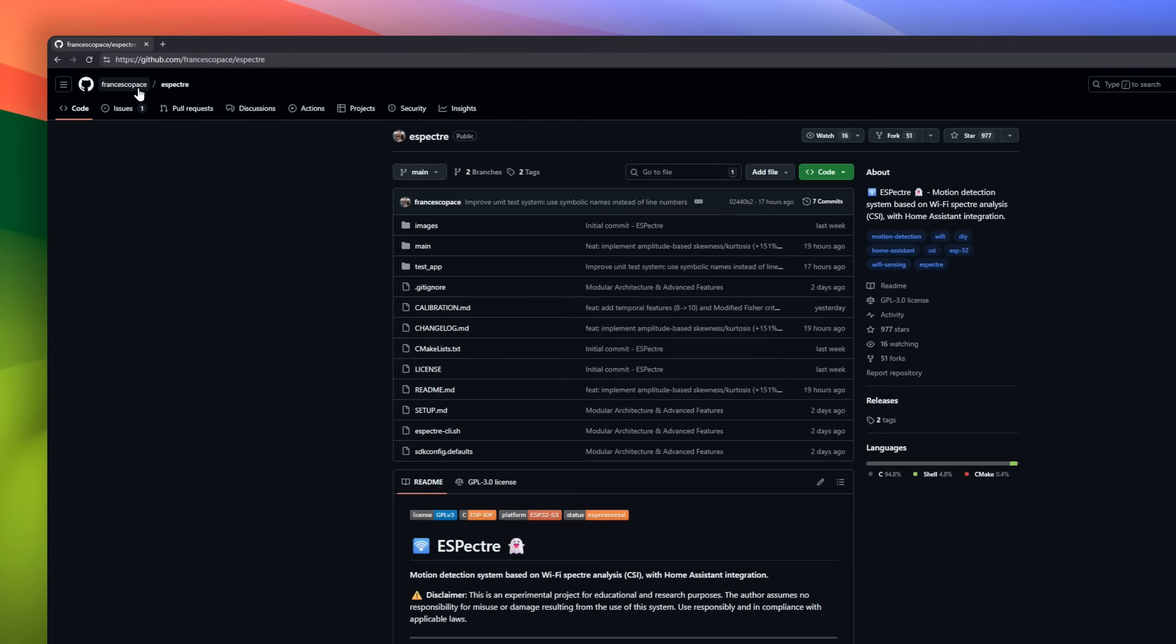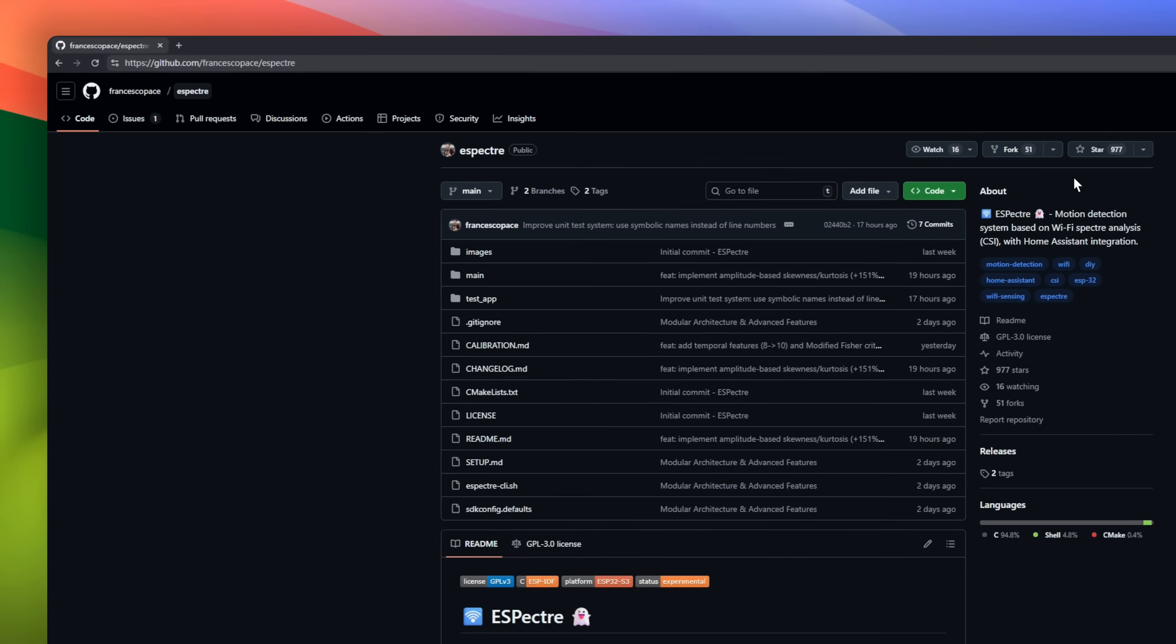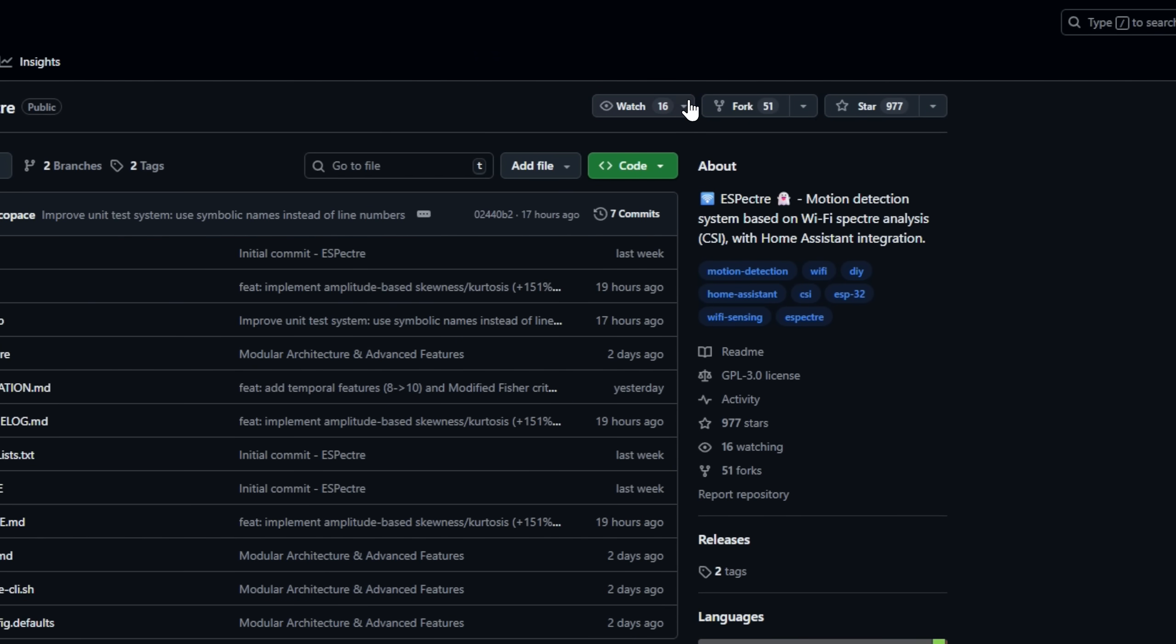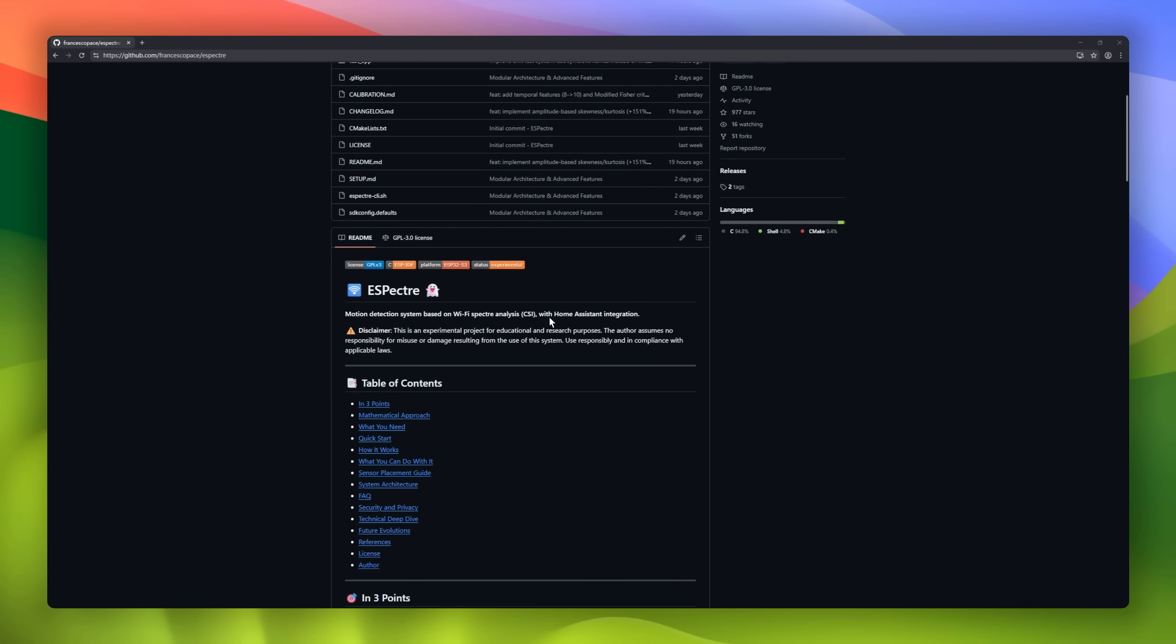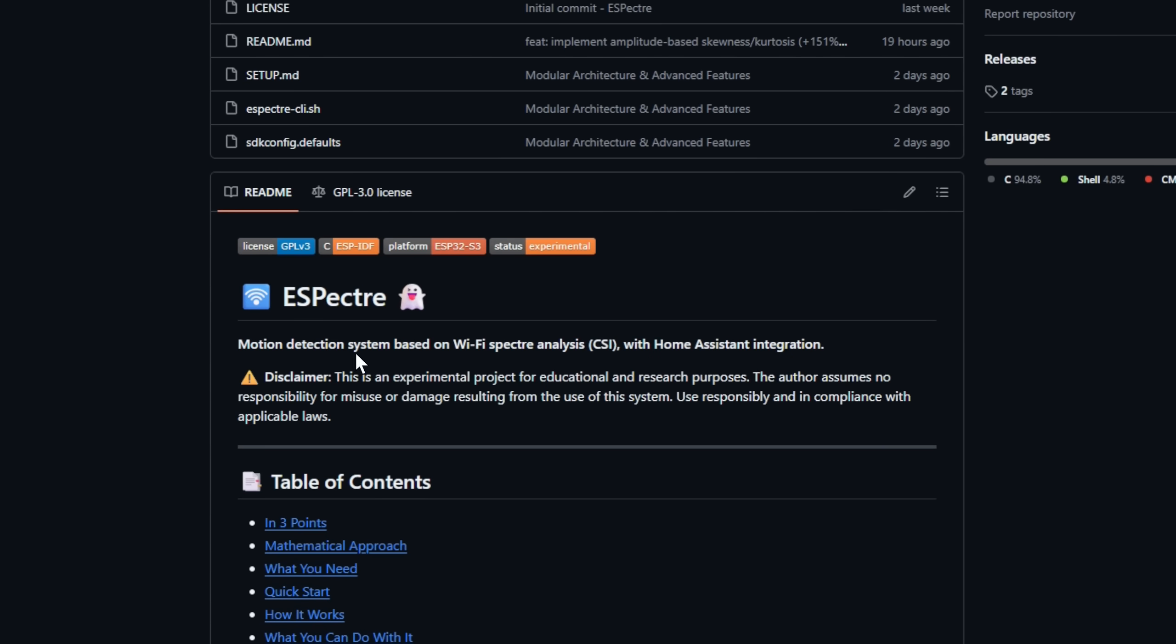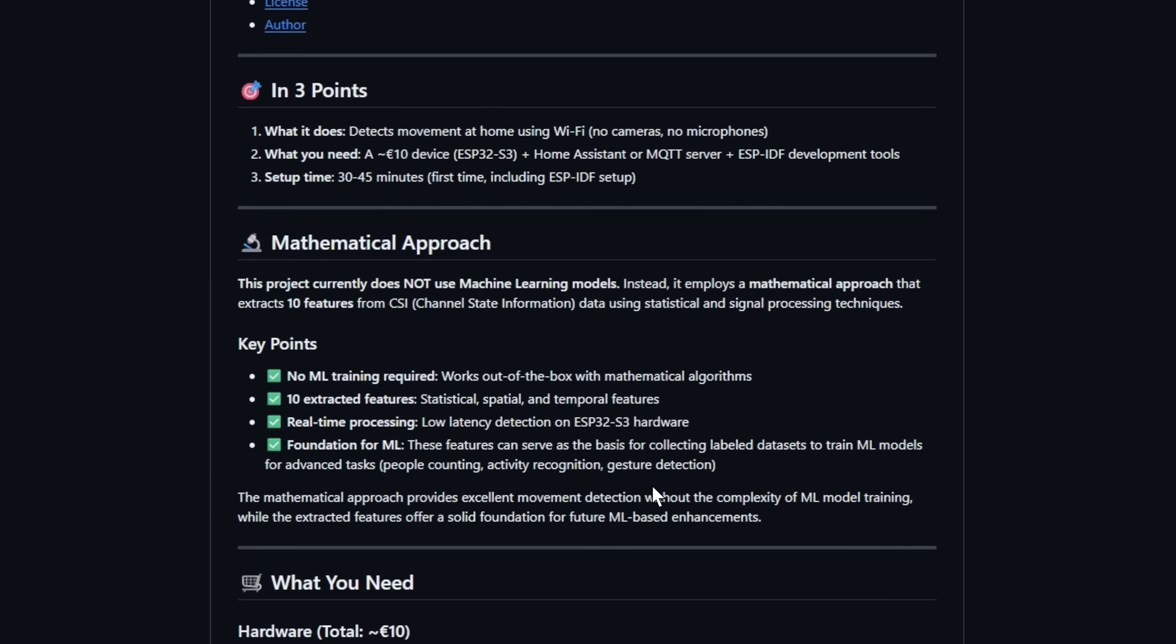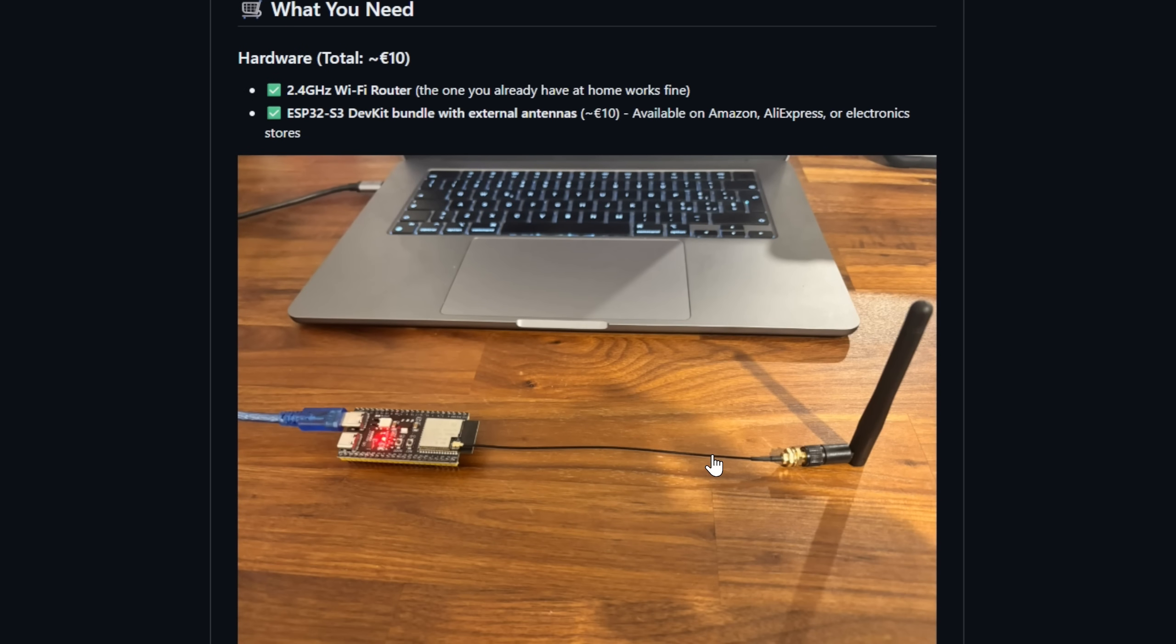First up, eSpectre, a motion detection system that sees movement using Wi-Fi waves, not cameras or microphones. It runs on a simple ESP32 S3 board, costs about 10 euros, and plugs right into Home Assistant or MQTT. No AI models here.